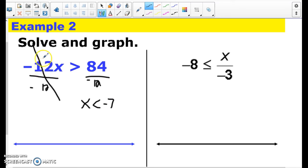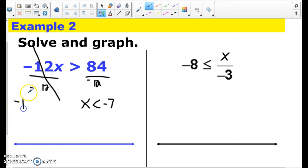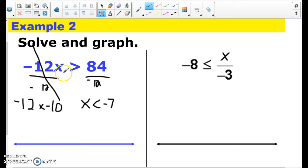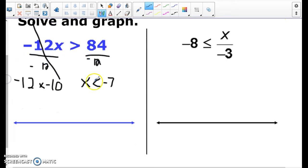The reason why we do that is to make the inequality true. If I pick a number less than negative 7 — like negative 10, because it's easier to multiply — negative 12 times negative 10 is 120, and 120 is bigger than 84. But if I didn't flip the sign and had x is greater than negative 7, I'd pick a number like 0. Negative 12 times 0 is not greater than 84. That's not true, so I have to flip the sign to make the inequality true.